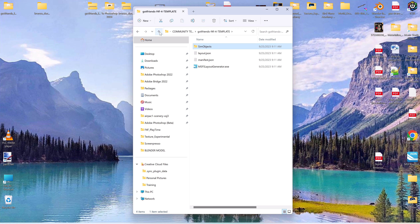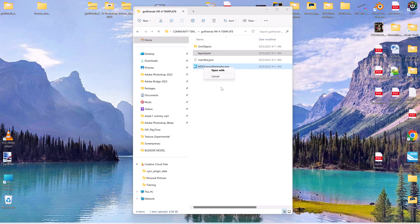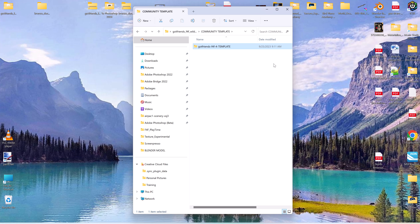When you've made all your changes and saved all your files, you need to come back here and use the MS Layout Generator. It's pretty simple — just grab the layout file and drag it onto the generator. Since this is the first time using it, it'll prompt you to open with something. It's pretty automatic. Once it's done, you can place that template into Flight Simulator and use it.